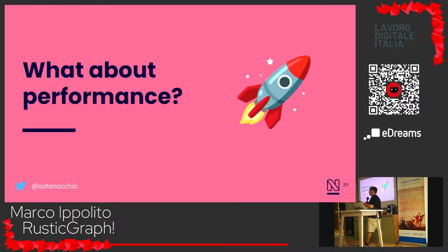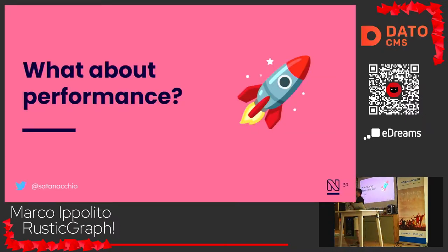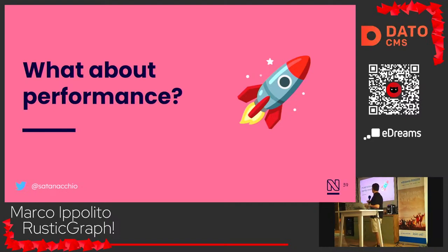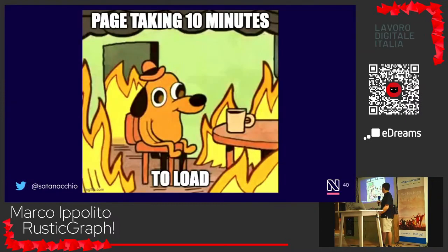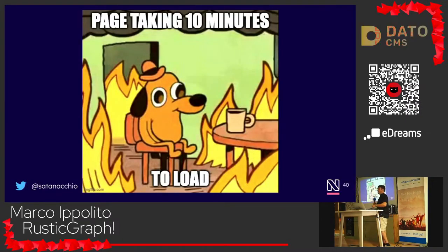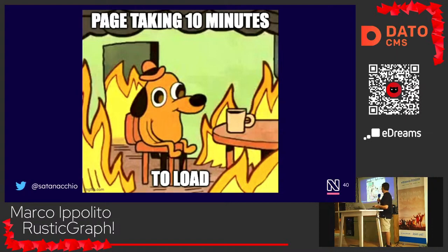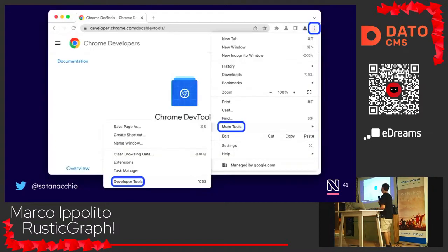This talk is about performance, but until now we've just covered the introduction and how GraphQL works. Now we'll dive into that. How many of you have been in a situation where your page is really slow, taking a lot of time to load, and you don't know why? The first thing you do is open developer tools, go to the network tab, and try to identify what's slow.